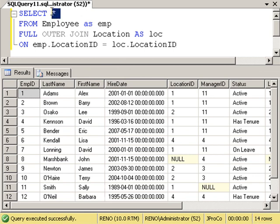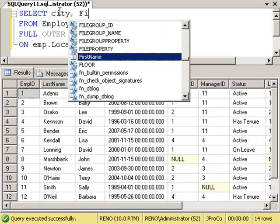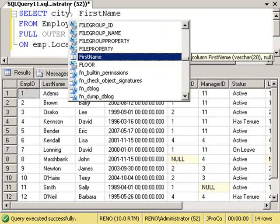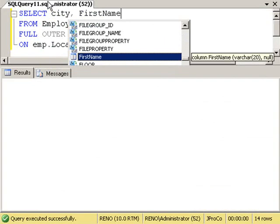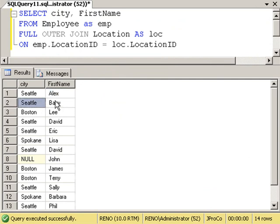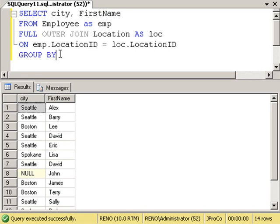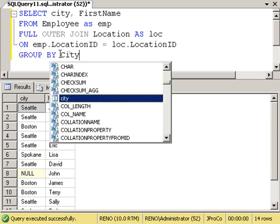Let's itemize our field list to just show city and first name and run it. There's the city and Alex, Seattle, Barry, Boston, Barrie, Boston, Lee, and so forth. Now let's group by the city because we're interested in seeing the total of how many employees work in each city. So let's go GROUP BY city. Now we're aggregating on city.